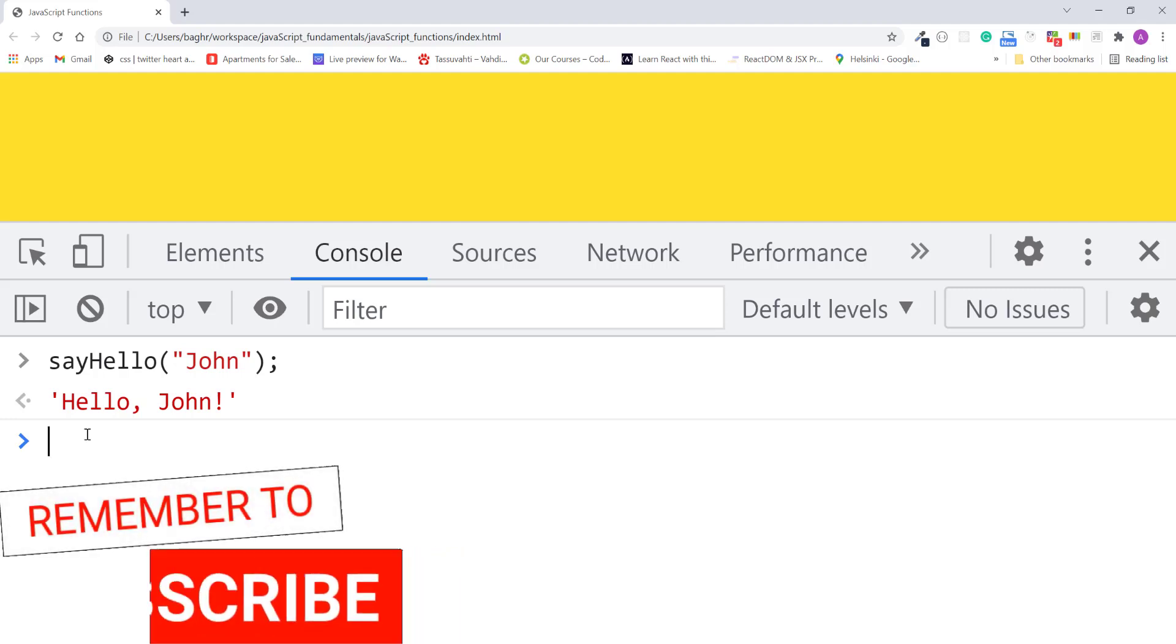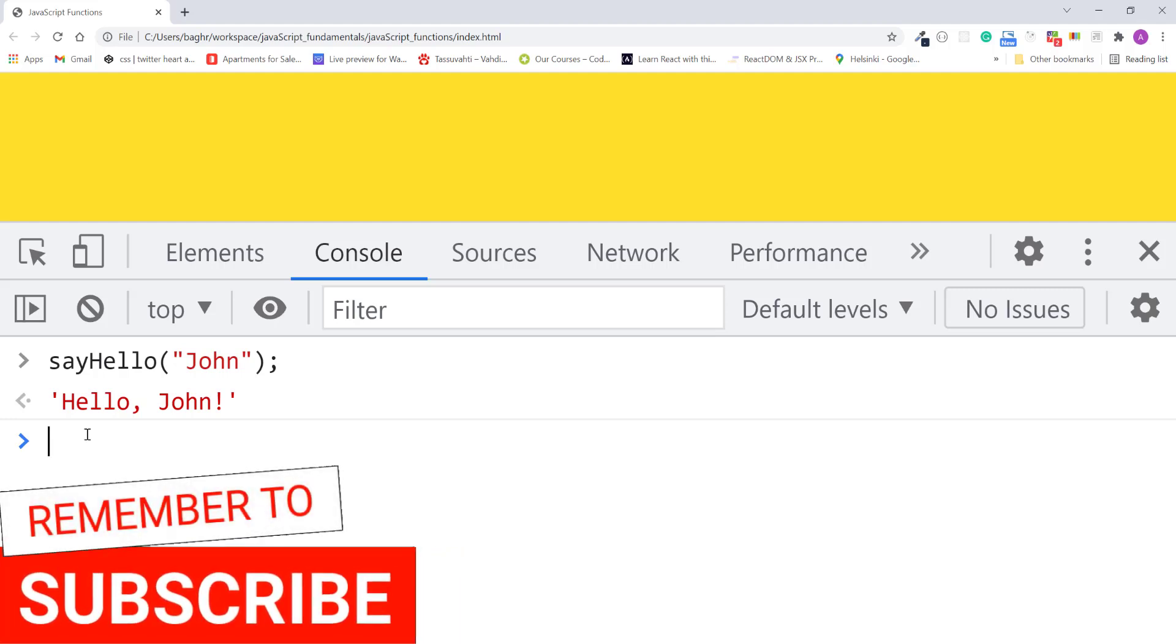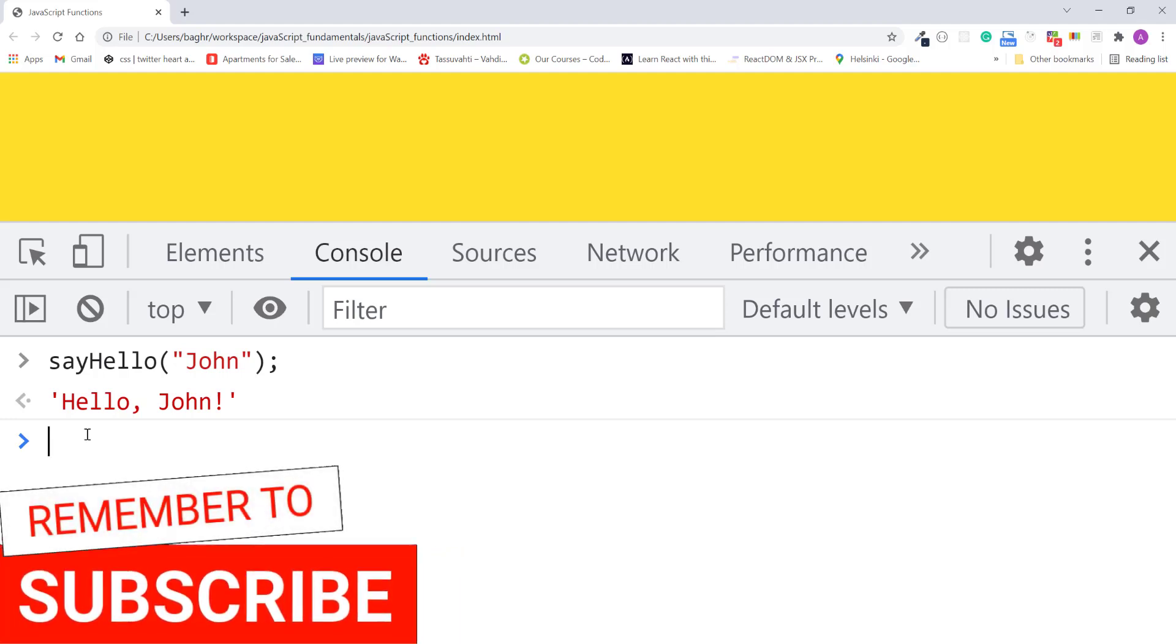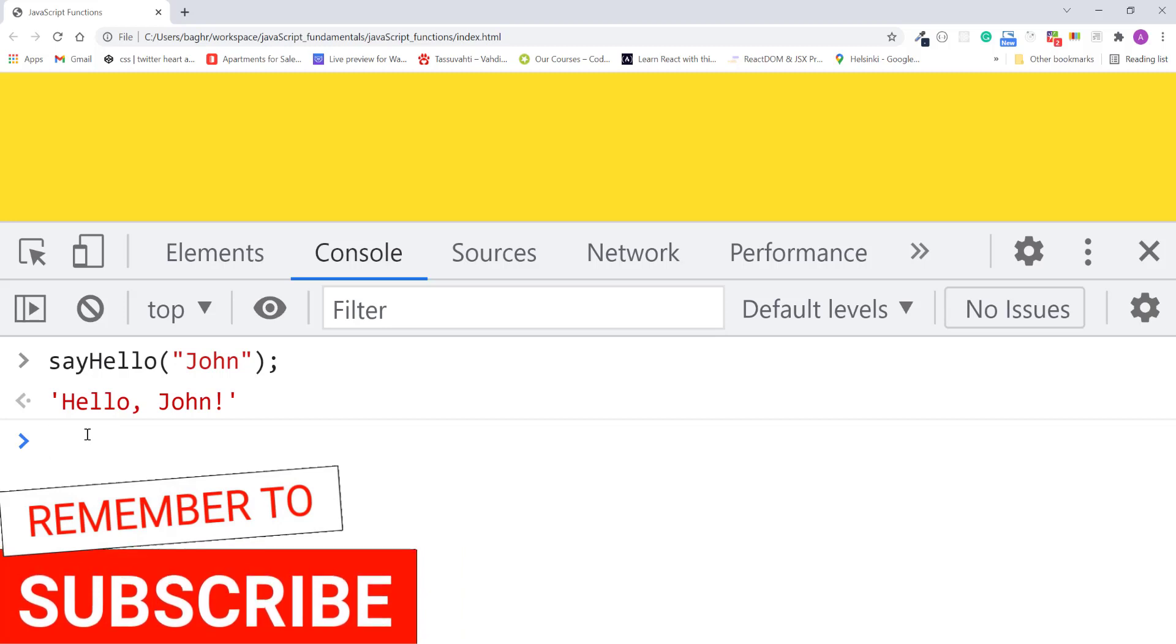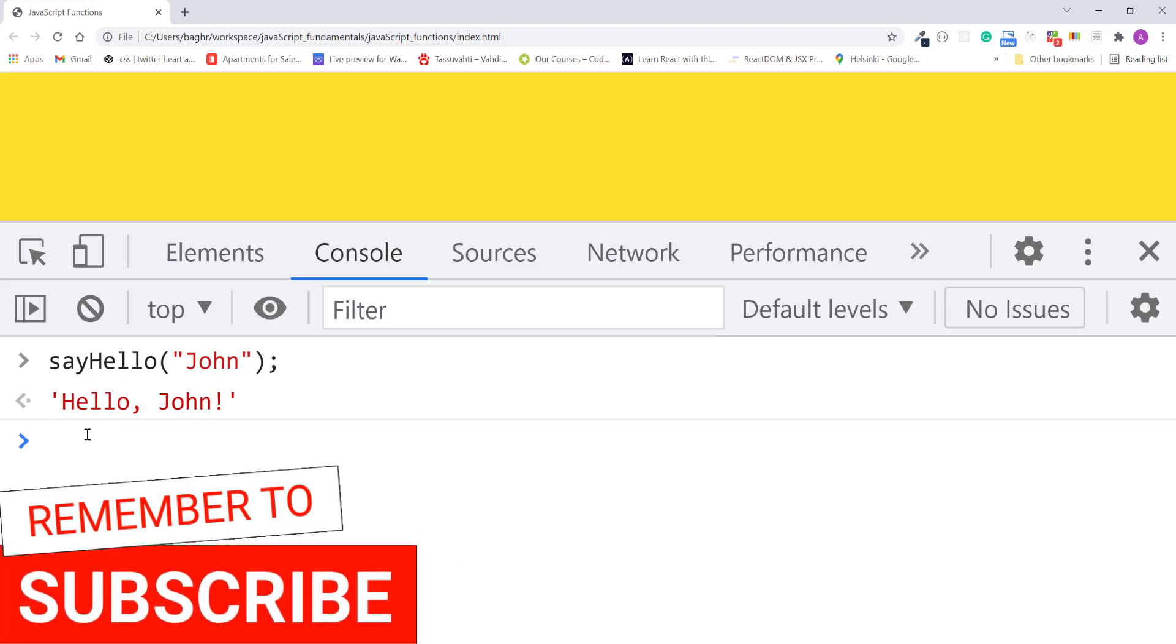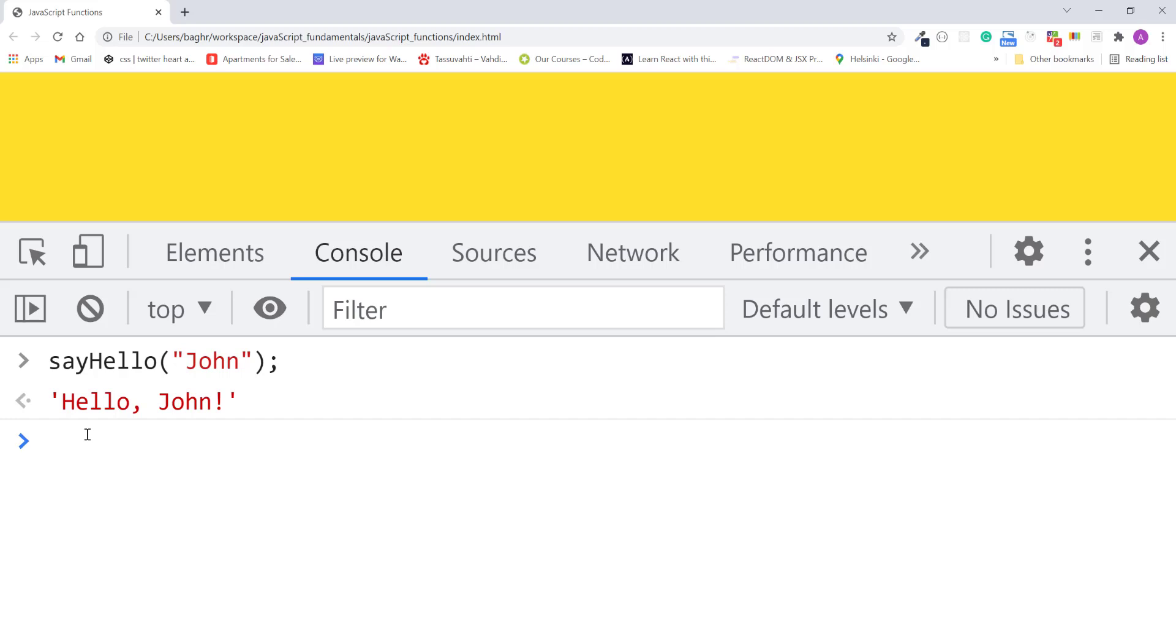Good. The default parameter acts as a fallback and protects your program from breaking or returning undefined. Now let's look at how default values work when you have multiple parameters in your function.